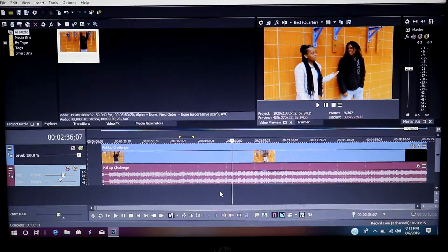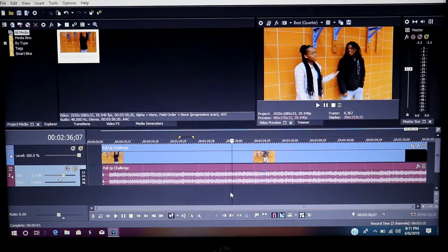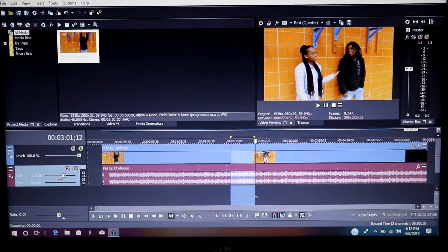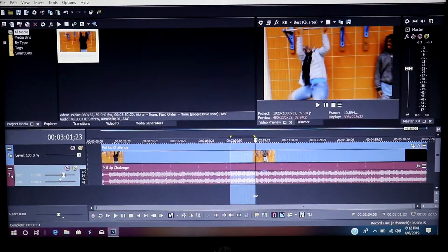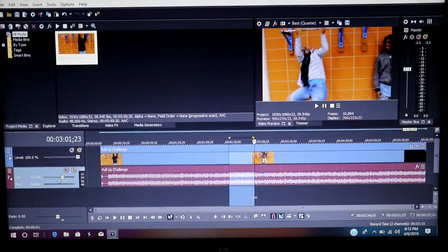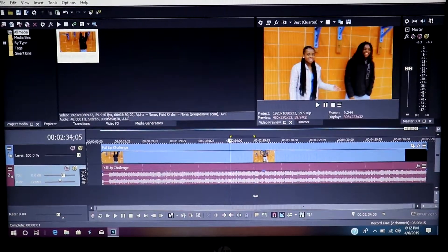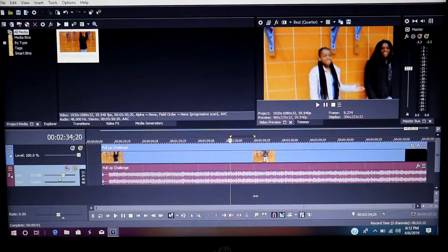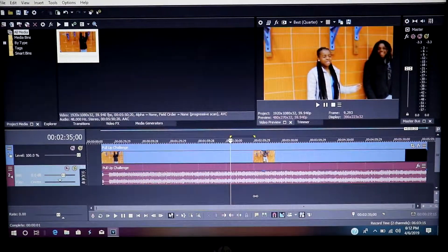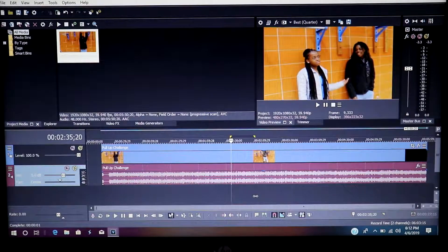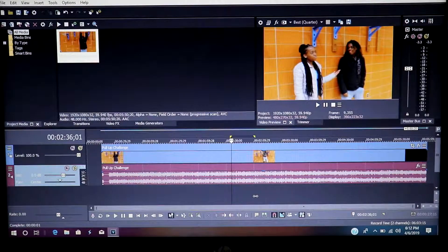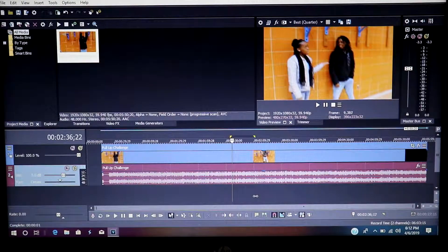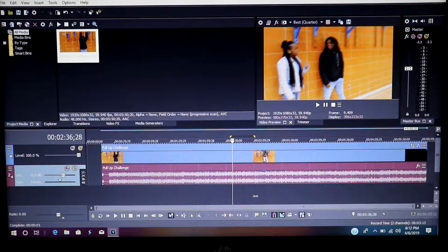The only thing we do is we highlight the area that was already lagging, we press Shift and B, Shift and B. And then what it does is sort of like downloads or renders that small portion that you currently highlighted to the track.